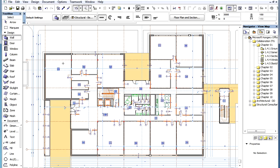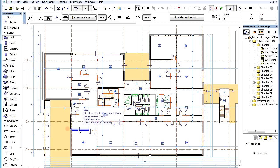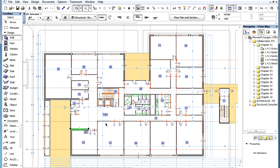In ARCHICAD 16 it is possible to create automated IFC classification references that comply with various IFC related standards. You may either select one or more elements and assign classification references to them,